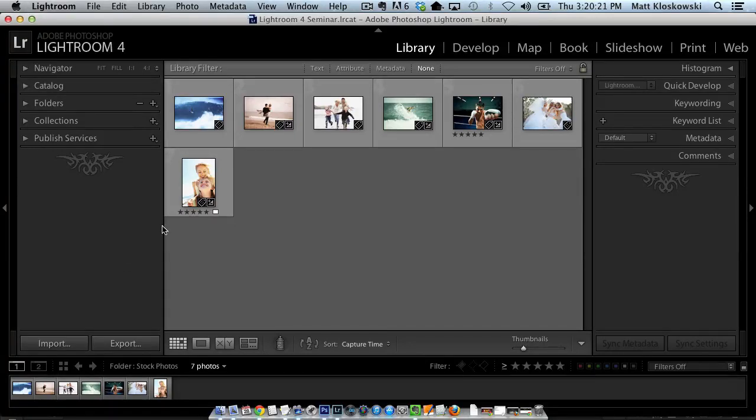Hey everybody, Matt Kluskowski here and I wanted to show you a little tip for Lightroom. Nothing to really do with editing your photos, it's more of just a customization tip.